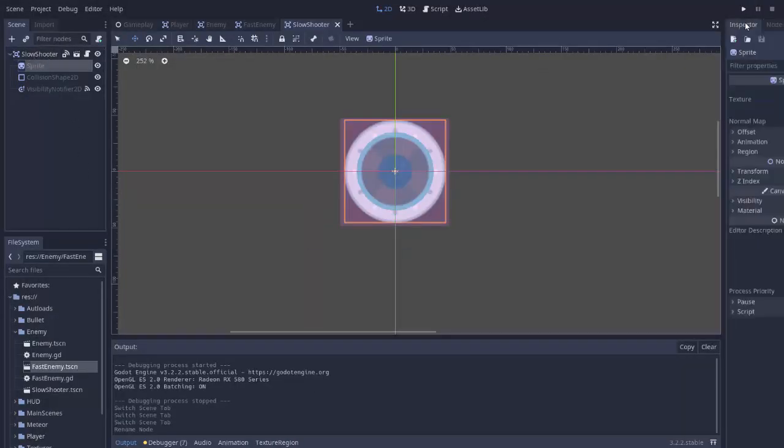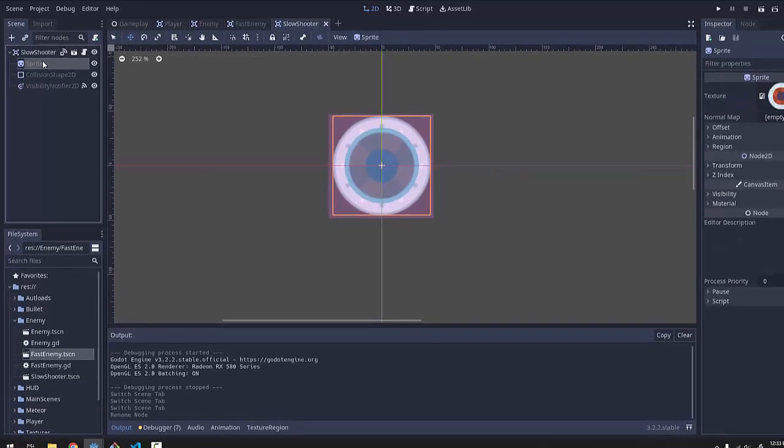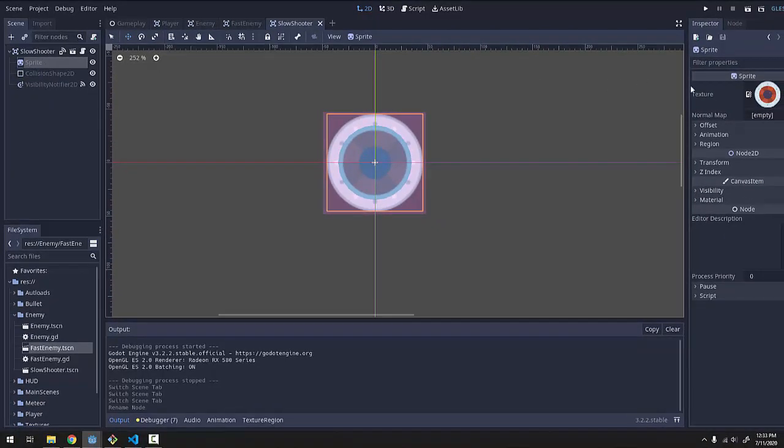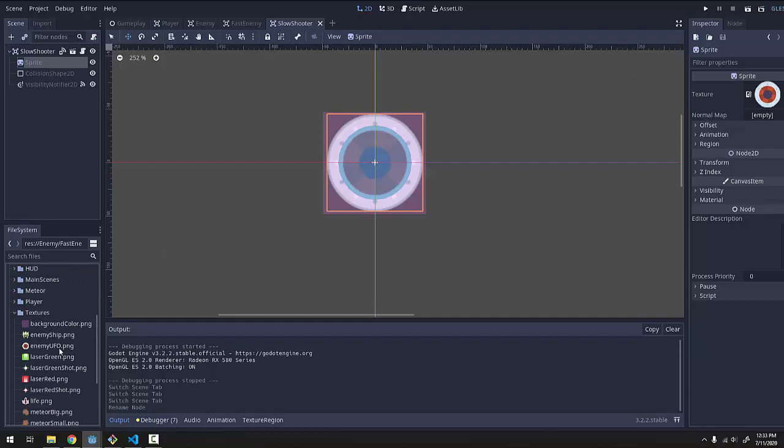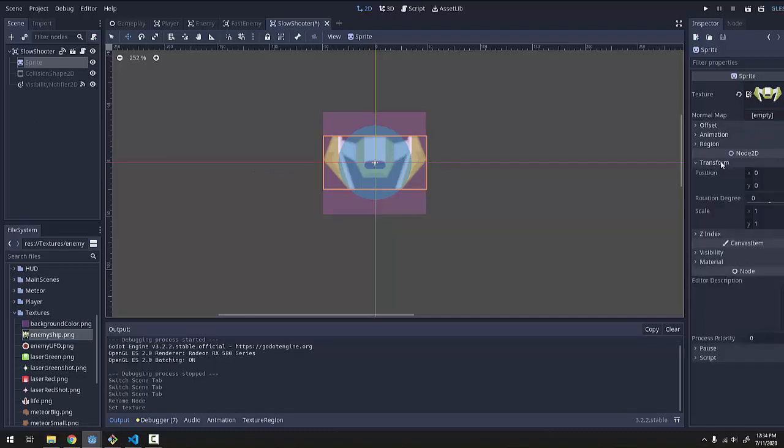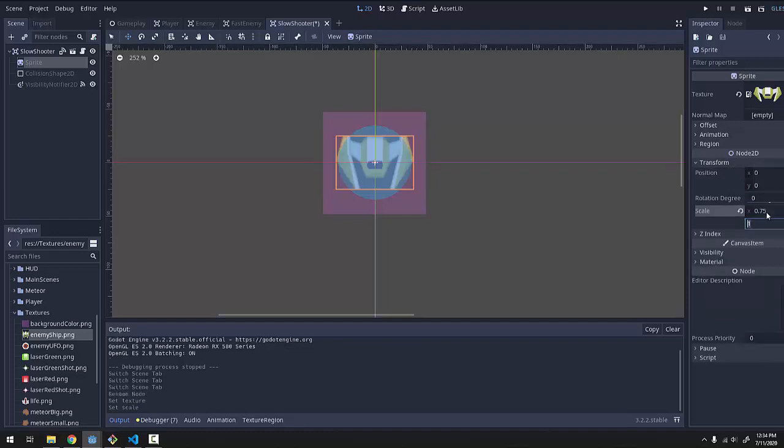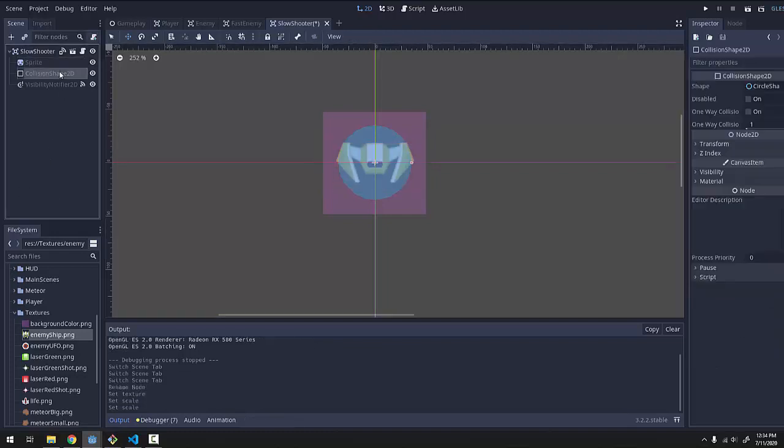my slow shooter is going to have a different texture. So I'm going to click on the sprite and I'm going to drag in a new texture. I'm going to go to my textures folder and drag my enemy ship image into it like so. I also want my enemy ship to be a bit smaller than it really is. So I'm going to go to the Transform of the sprite and I'm going to scale it to be 75% of its size. There we go.